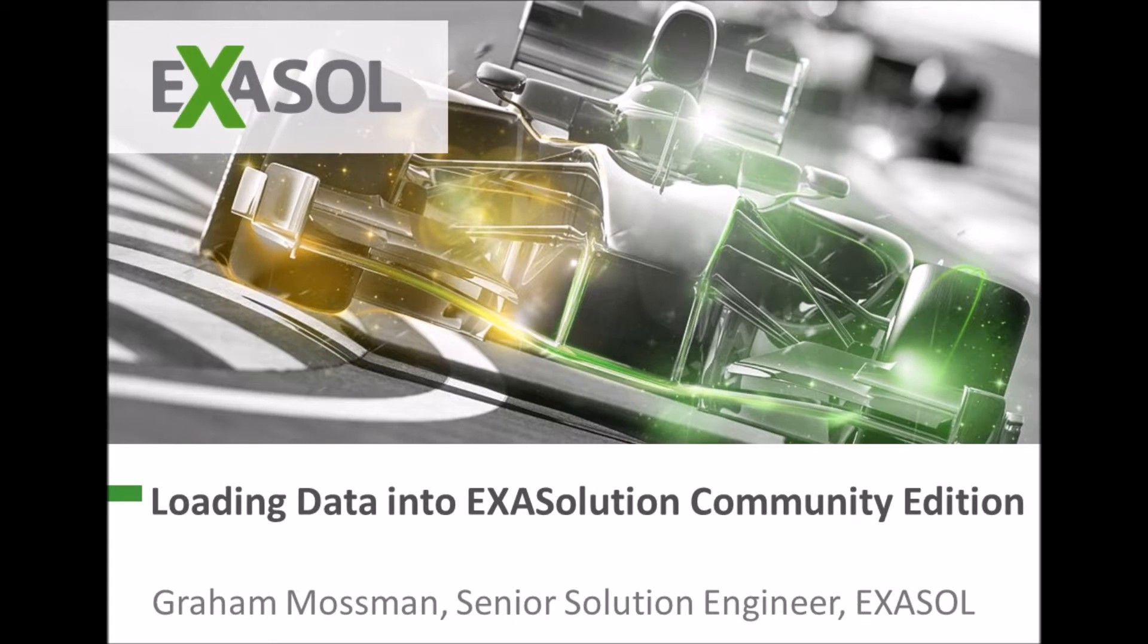Hi I'm Greg Mossman from Exasol and today I'm going to show you how to load data into your Exasolution Community Edition database.